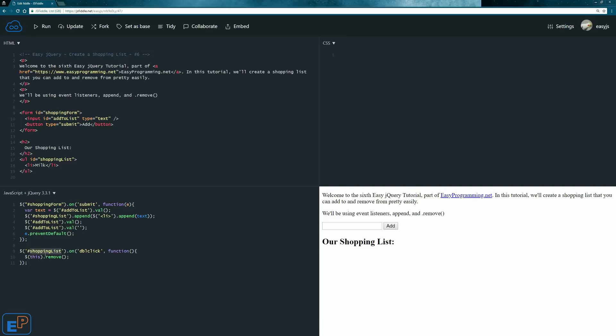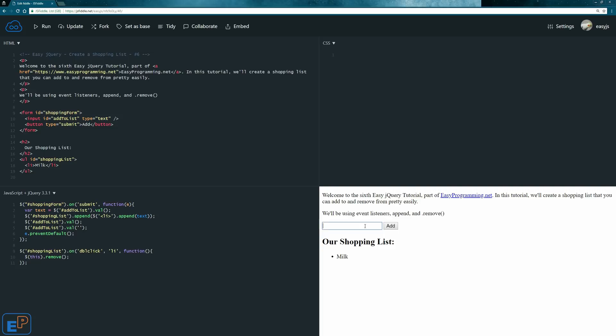We want to delegate this double click event into the list item. So we'll add another argument to this and we'll do li. You don't need the brackets here. We'll do update, run, we'll do eggs, chocolate, cheese, rice, pudding, cheese. Doesn't make sense. Grocery list or shopping list. But anyway, we added this.